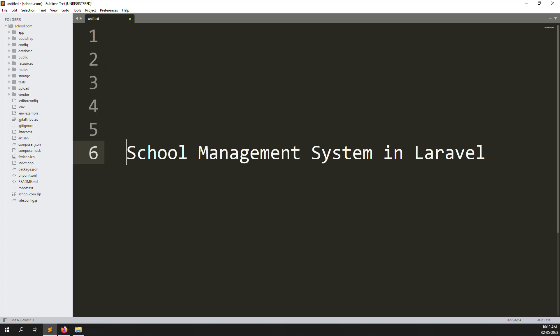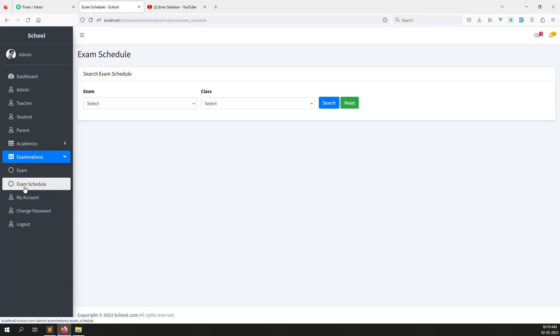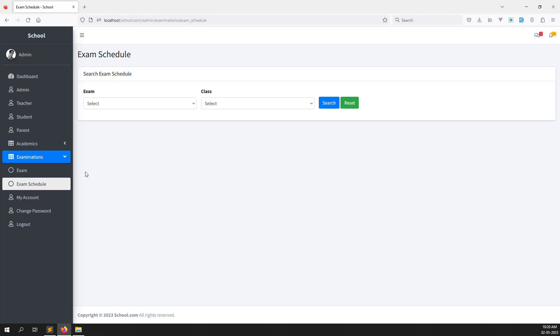Hello friends, welcome back to the school management system in Laravel. Last video I showed you how to display the exam timetable on the teacher side. In this video I will show the exam timetable on the parent side, because a parent has children and he needs to be able to see the timetable. So let's start this video.